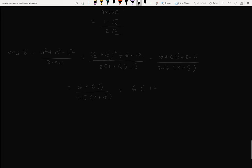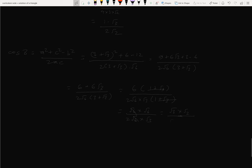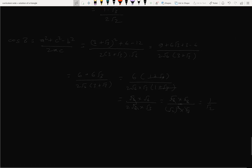Taking root 6 common: √6(1+√3) over 2√6·√3·(1+√3). Simplifying, √6 cancels, and (1+√3) cancels. We get 1 over √2·√3 into √2 over √2, which gives 1 by root 2. So cos B equals 1/√2.